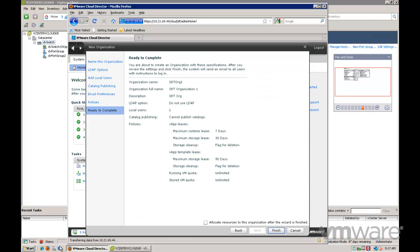Next you will need to create the organization virtual data center and specify what provider virtual data center it is going to get its resources from.